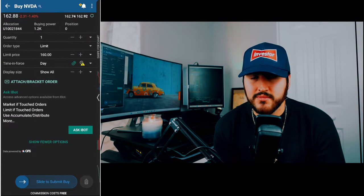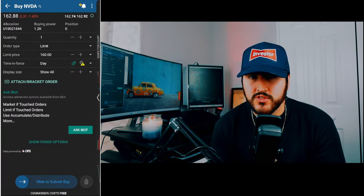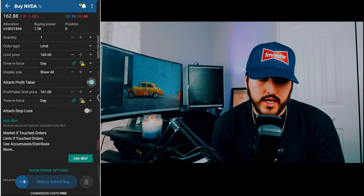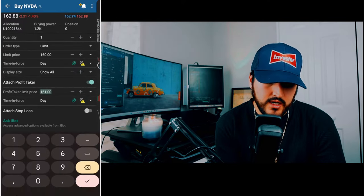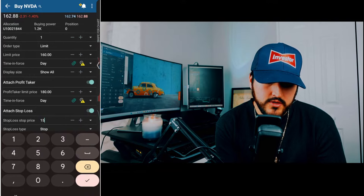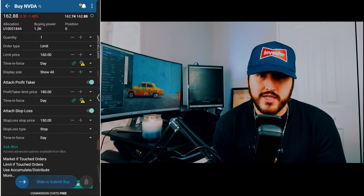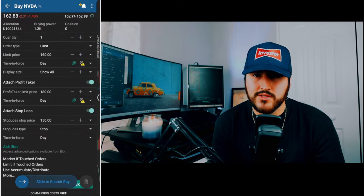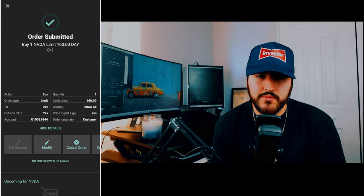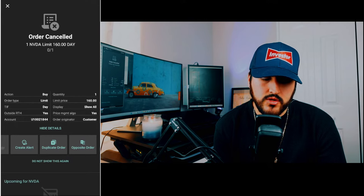If you're trading and you've already identified key levels, such as where you want to take profits or stop out, you can add bracket orders. Attach a profit taker — set your limit sell price, let's say $180 a share — and attach a stop loss, let's say $150 a share. So with this complete order: buy at max $160, sell at $180, and stop out at $150. Slide to submit, and you'll see the confirmation screen. You can cancel or modify the order from there.